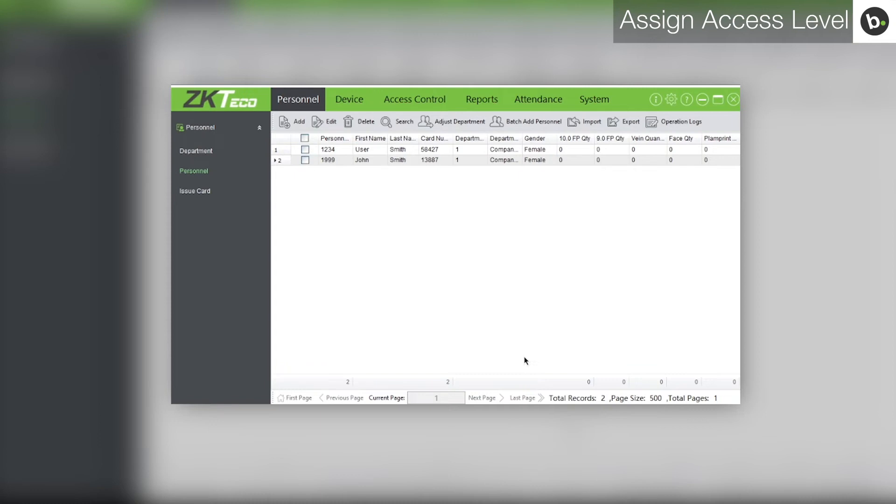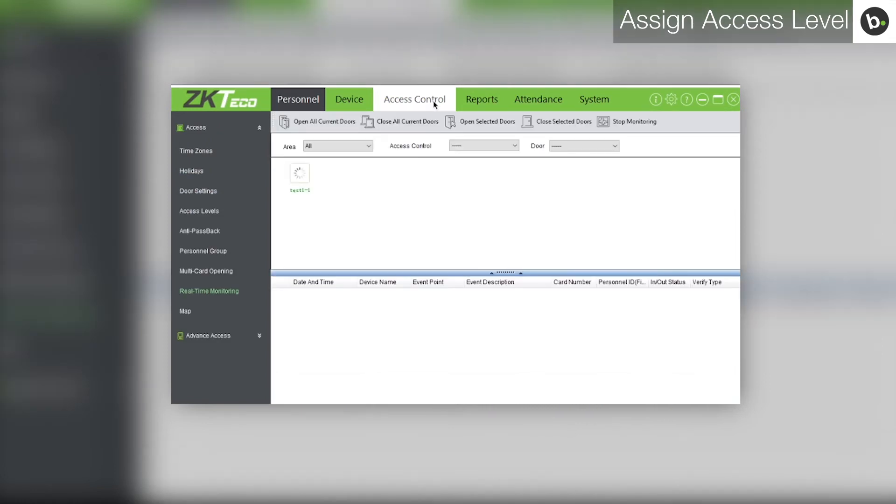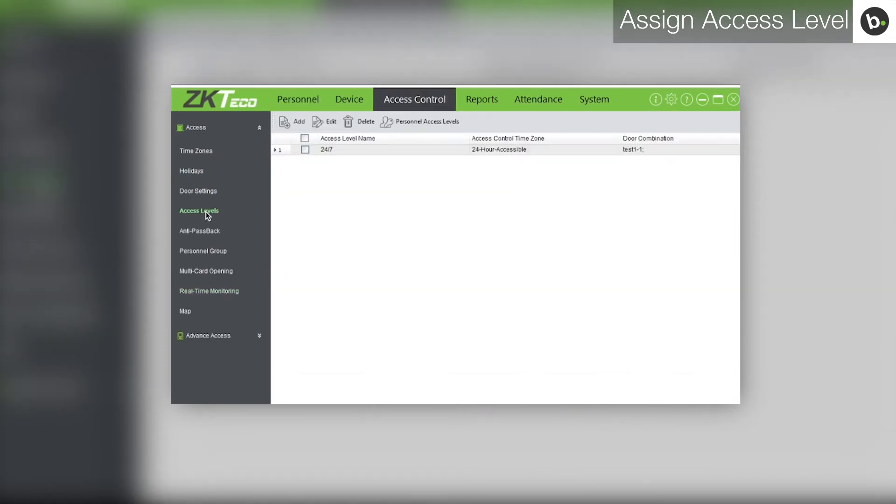To add the user to an access level, first click on Access Control in the top row. Next, click Access Levels. Select the access level you would like to add the user to. Click Edit.